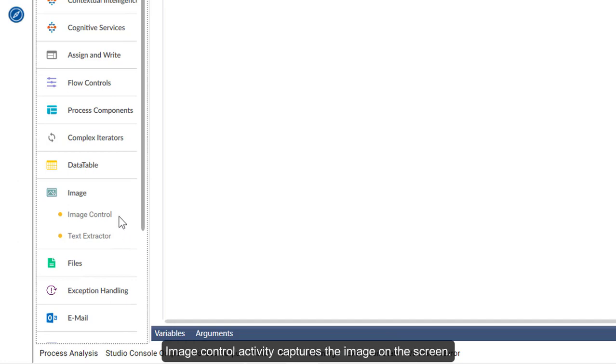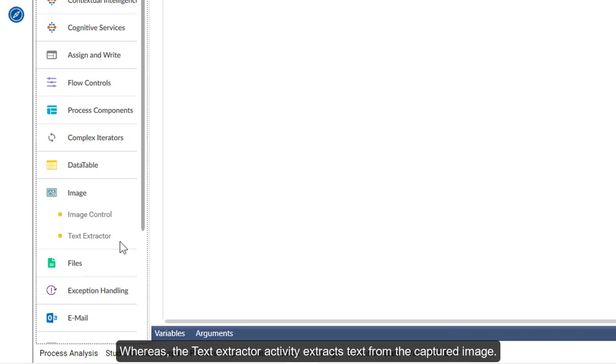Image Control activity captures the image on the screen, whereas the Text Extractor activity extracts the text from the captured image.